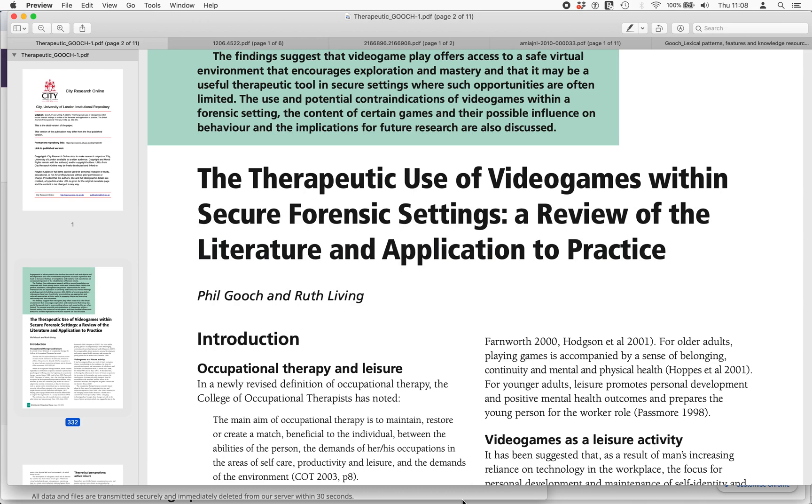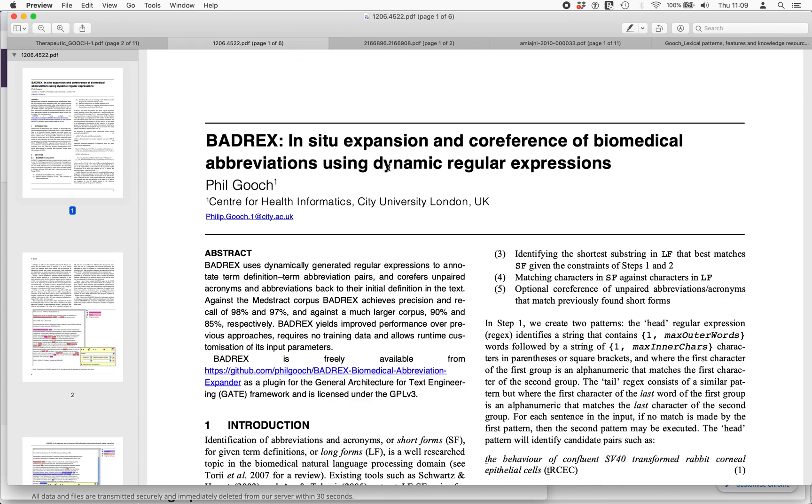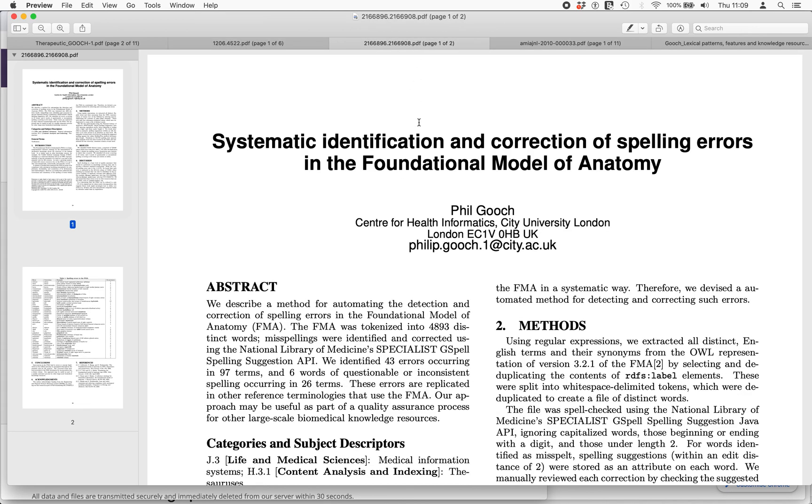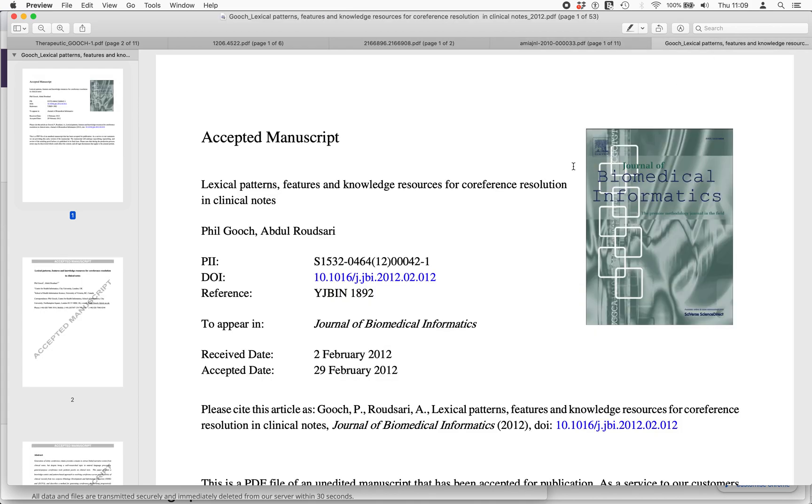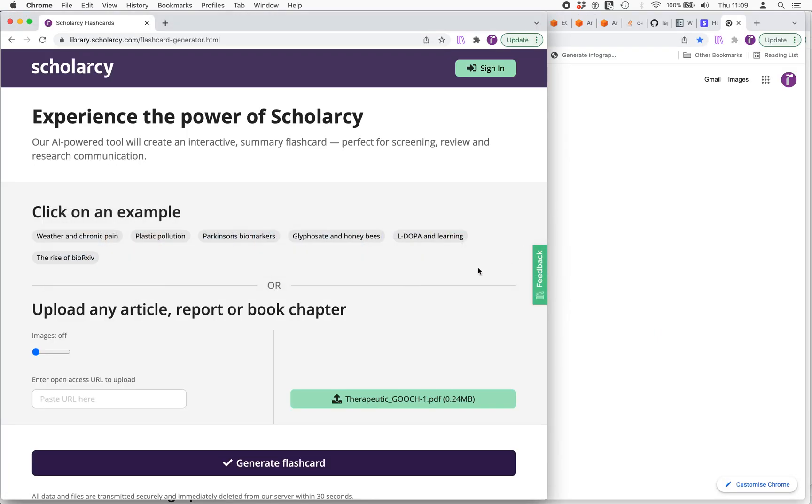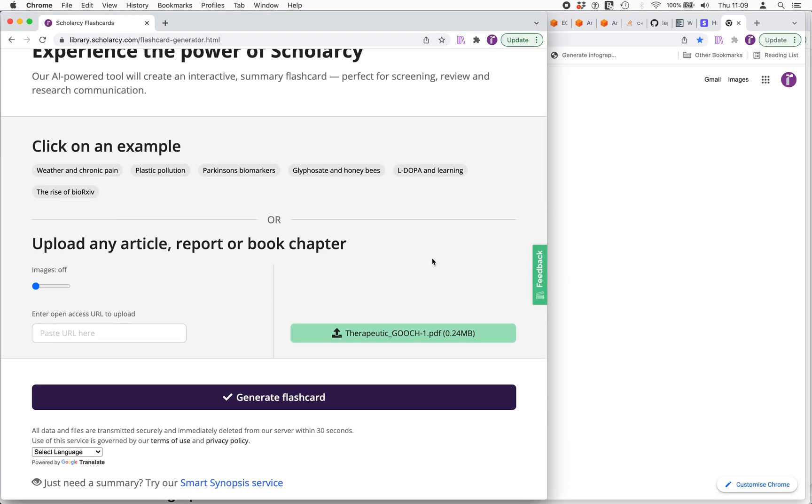The first one is a paper published when I was doing my diploma on the therapeutic use of video games. It's a review paper and it has about 30 citations. This is a pre-print published about a piece of software I was developing during my PhD and it has about 15 citations. This is a peer-reviewed conference paper about a process I developed during my PhD, but it has no citations. This is a review article I published during my PhD and it has about 160 citations. This is an experimental piece of work I developed during my PhD published in the Journal of Biomedical Informatics, peer-reviewed, and it has about 25 citations. So let's see what Scholarcy makes of each of these.